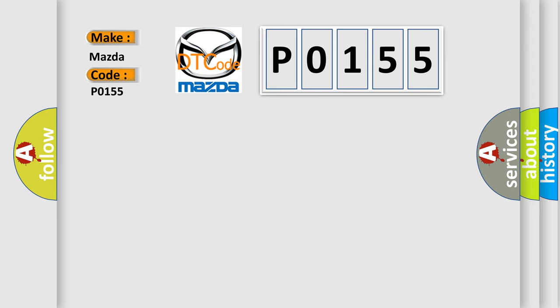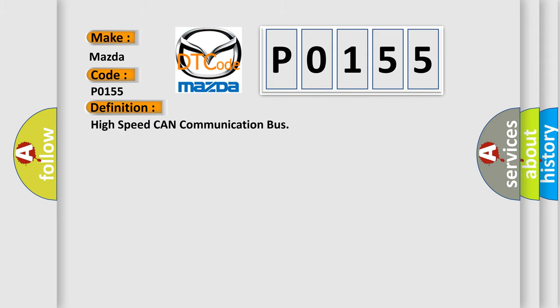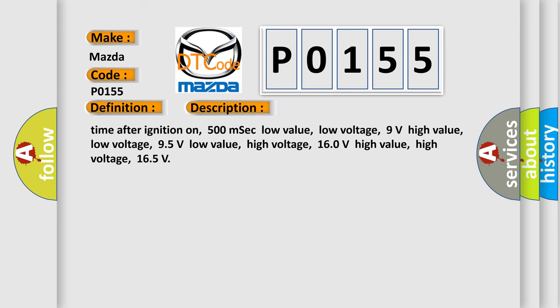The basic definition is High-speed CAN communication bus. And now this is a short description of this DTC code. Time after ignition on, 500 milliseconds low value, low voltage, 9 volts high value, low voltage.